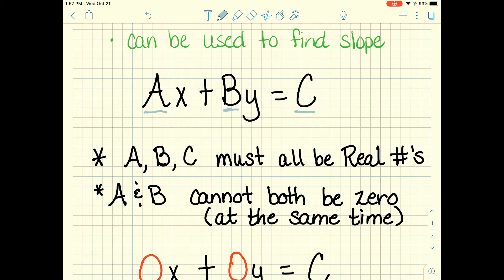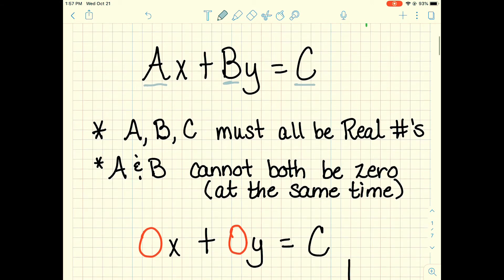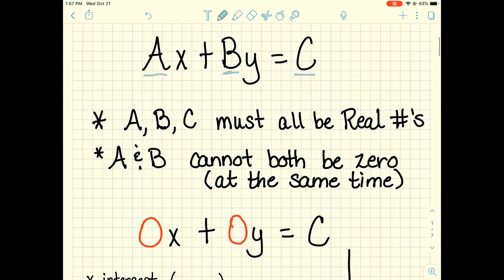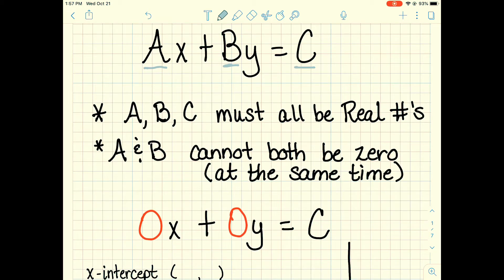We cannot have A and B be zero both at the same time. If I put in zero as A times x, I get zero, and zero times y gets me zero. Zero plus zero can only equal zero, so if both are zero, it would have to equal zero — there would be no line. So they can't both be zero at the same time.